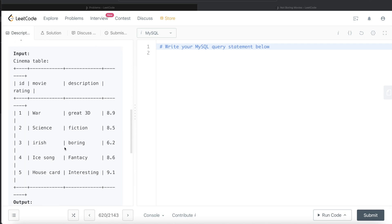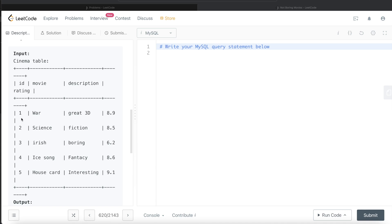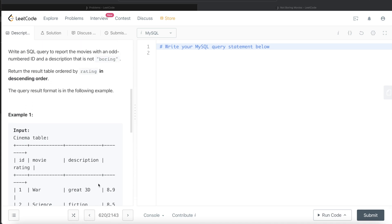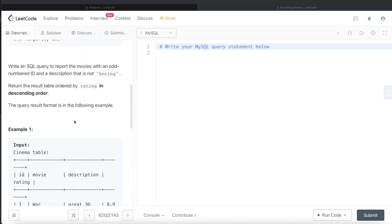Then it says a description that is not boring. Let's see if the description of 1, 3, and 5 is boring or not. Great 3D, not boring. Boring, so we exclude this. Then for id equal to 5, interesting.